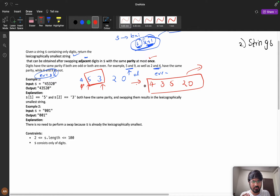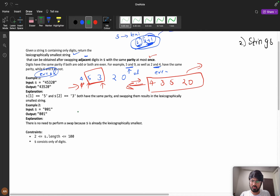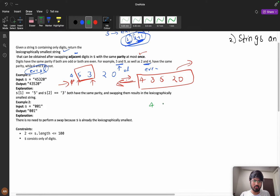Now you might think — what happens if we come from the right side instead of the left? We are coming from the left side and making the swap. If we come from the right side, are we able to make the lexicographically smallest string? Think about it — if you come from the right side, for this example it would fail.